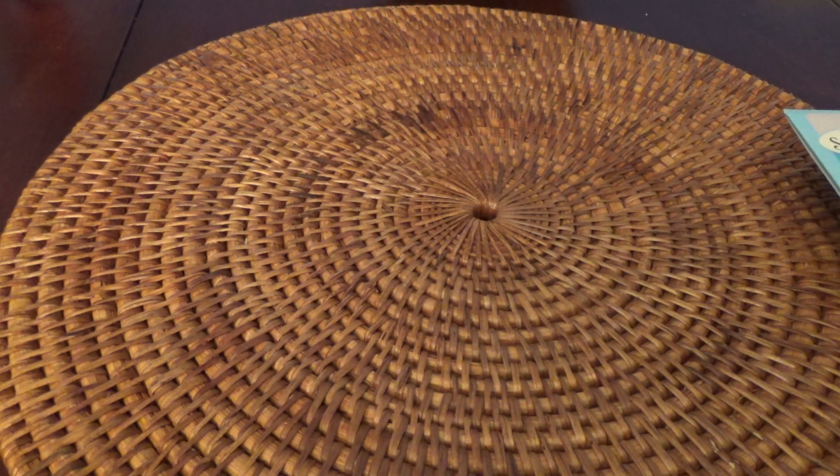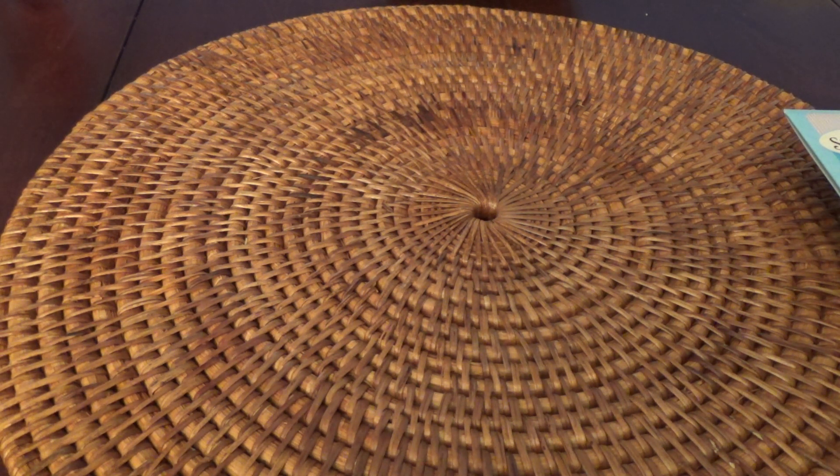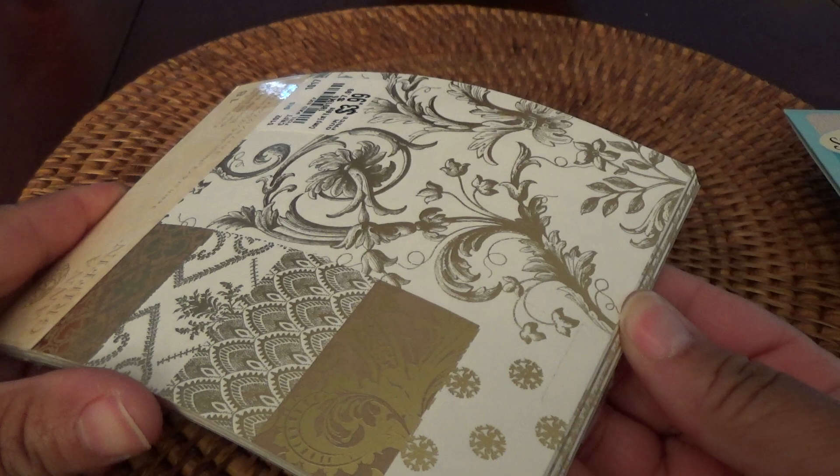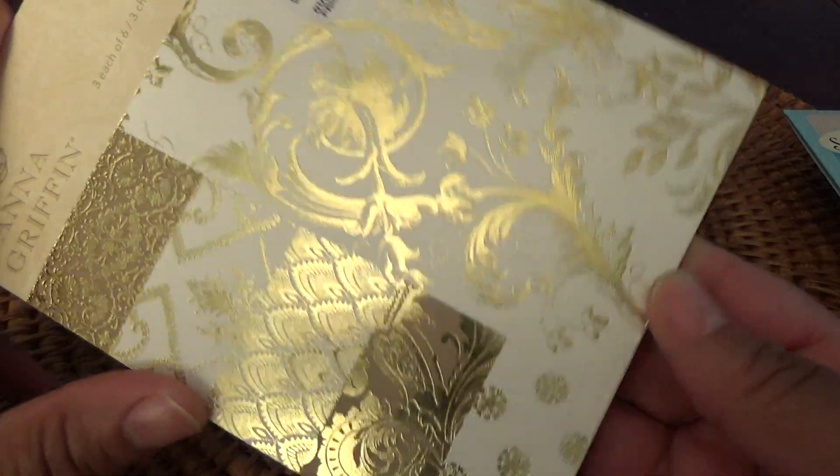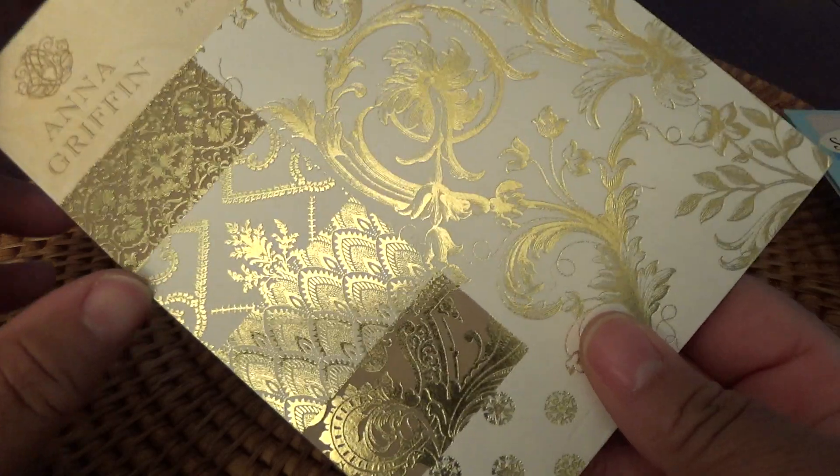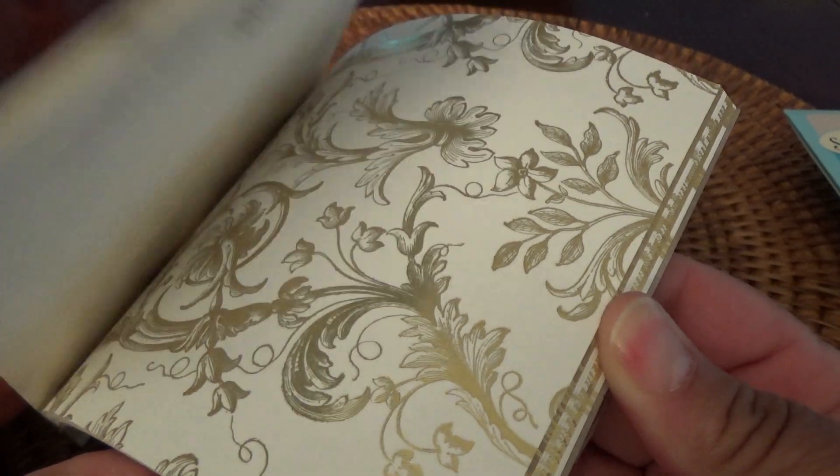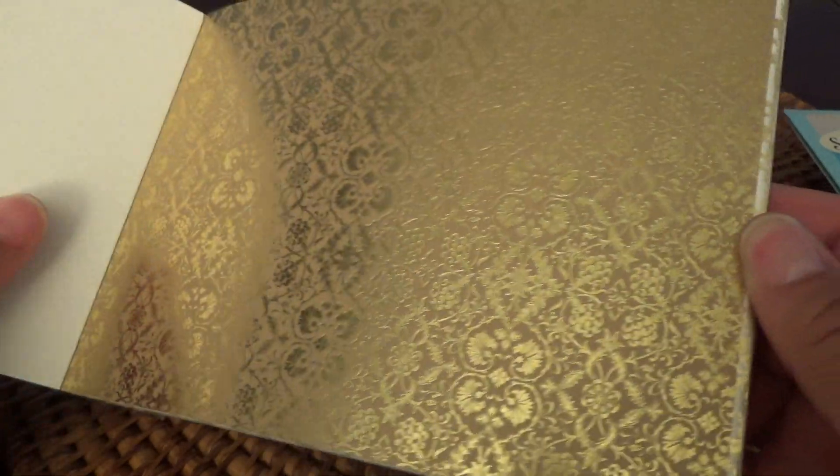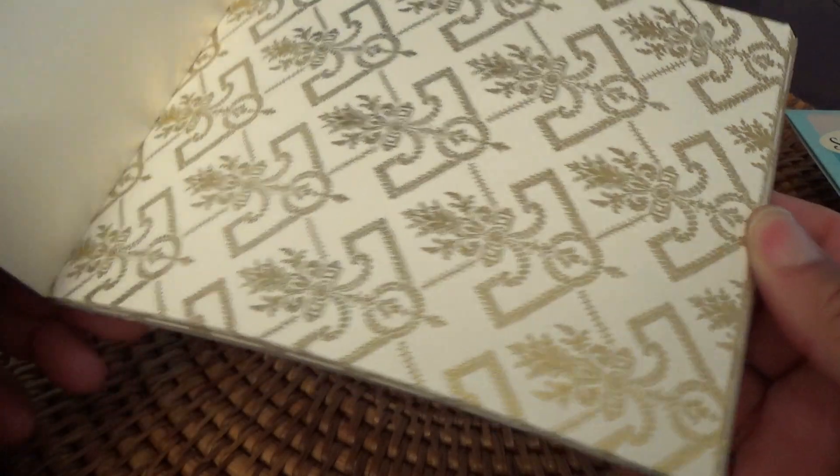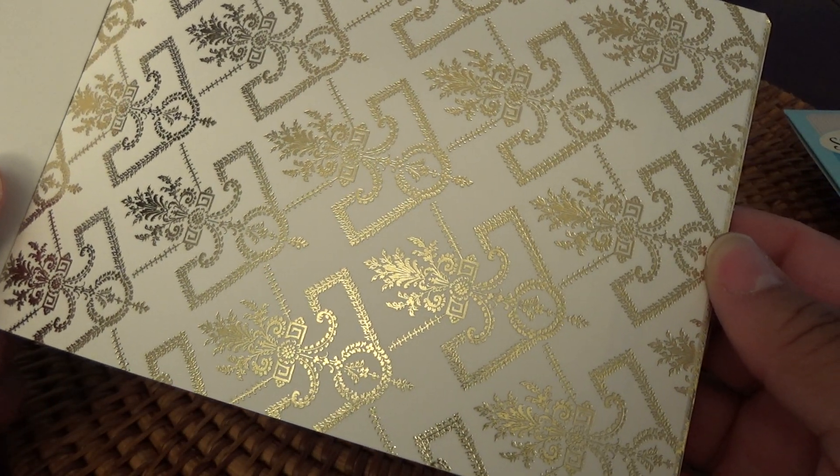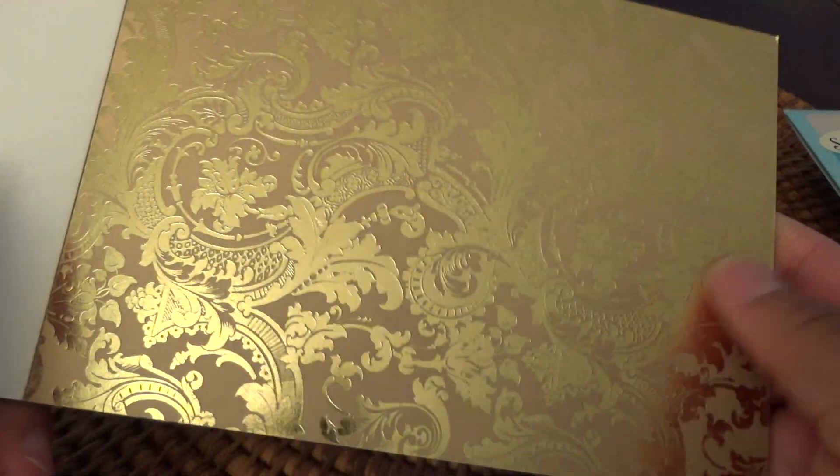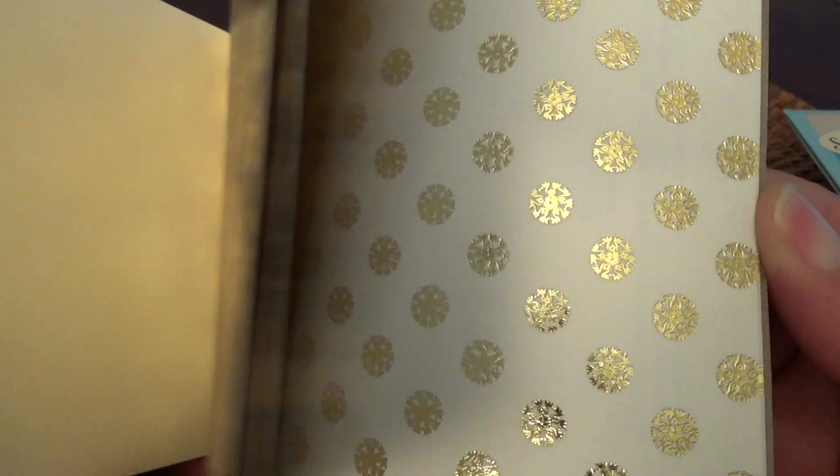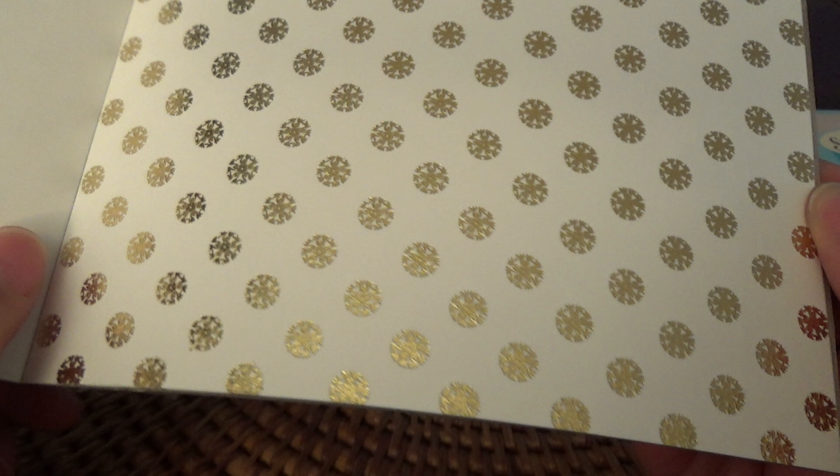And then they had some Anna Griffin paper pads. I looked at several of them, and I just thought I really didn't want any until I saw this foil gold one. And you get 18 sheets and it's 5x7 for $3.99. How awesome. Isn't that pretty? Anna just has really pretty pads. And I really think I'm going to use these for my Christmas cards this year. So crisp and clean looking.